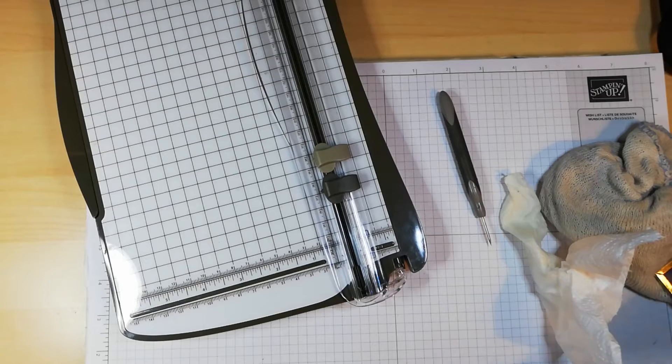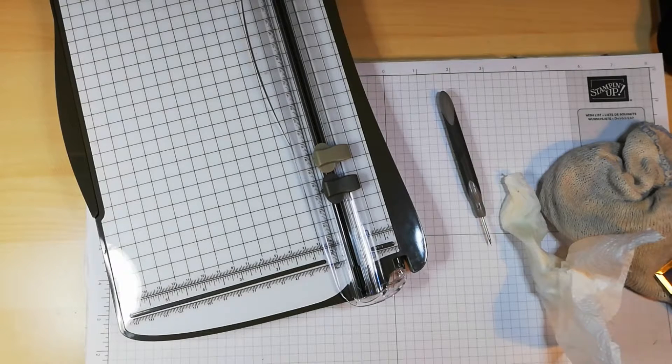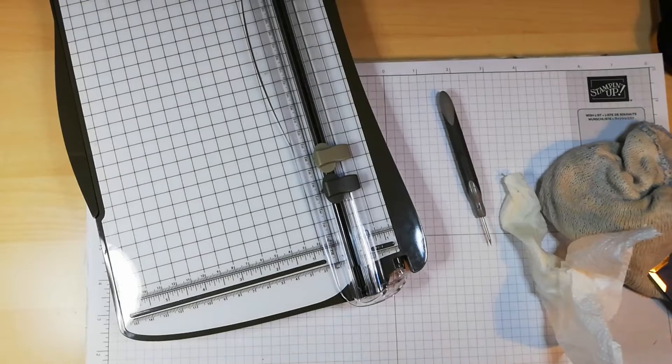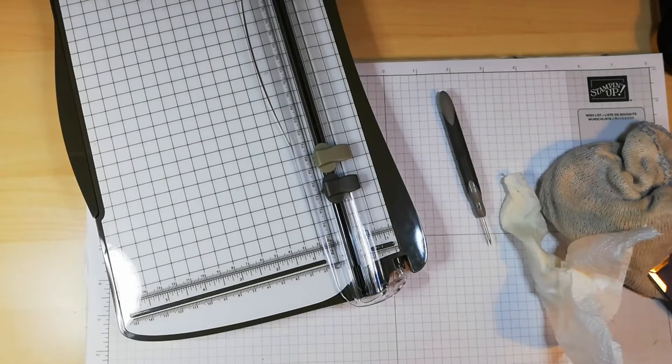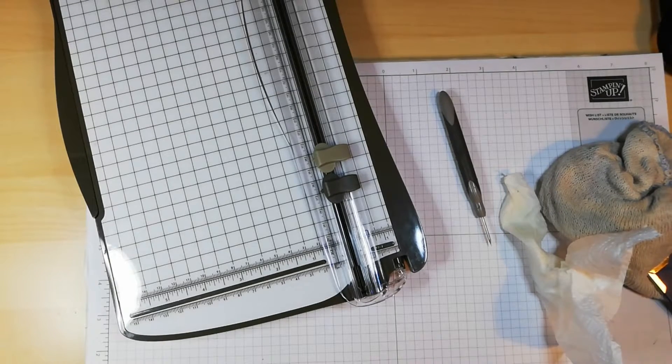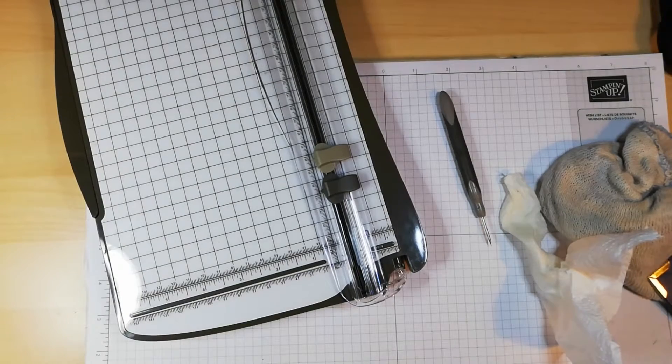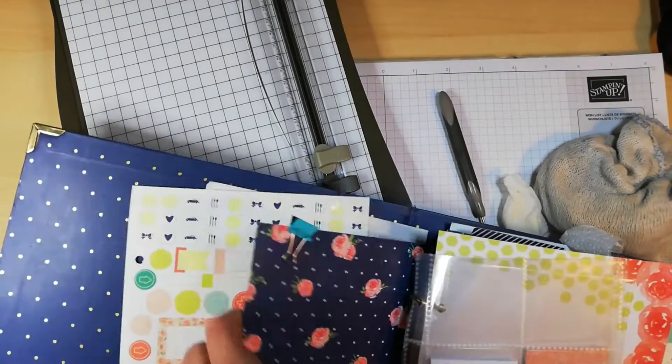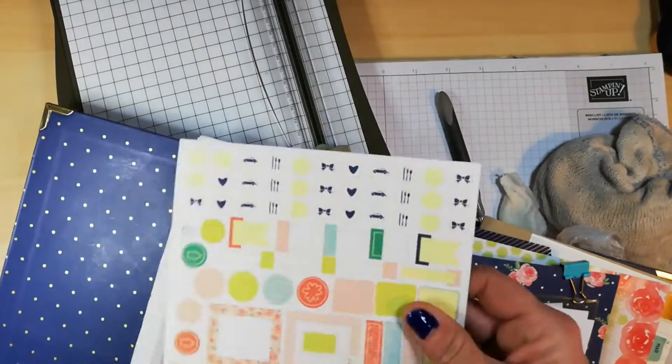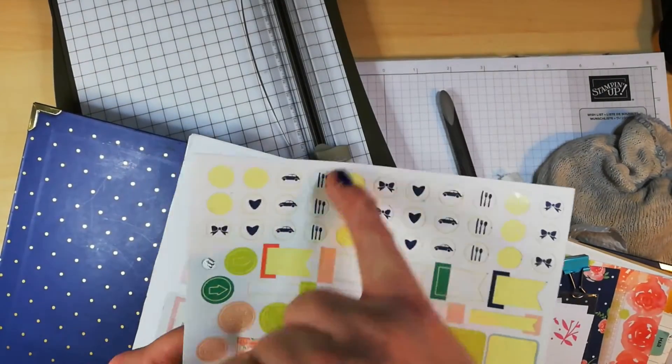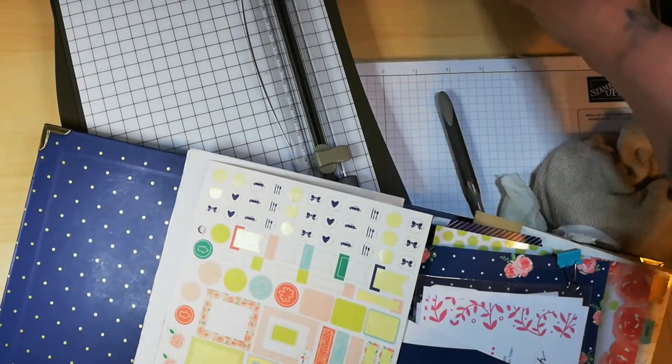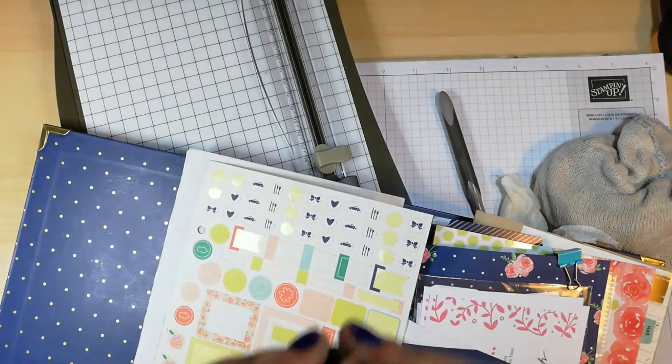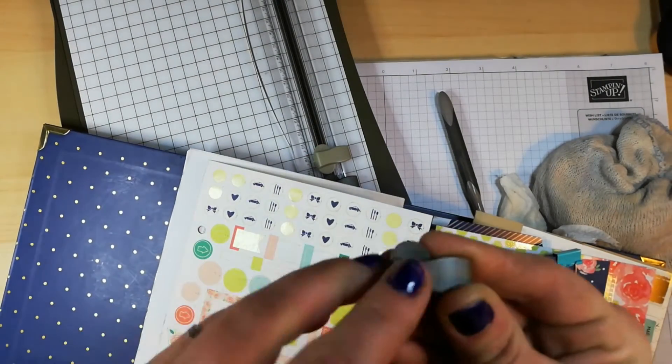Now, in my planner that I got from Stampin' Up a while back, I have little stickers. And some of these little stickers are actually the little scissors. So, what I would normally do is take one of them and put it on my cutting blade.